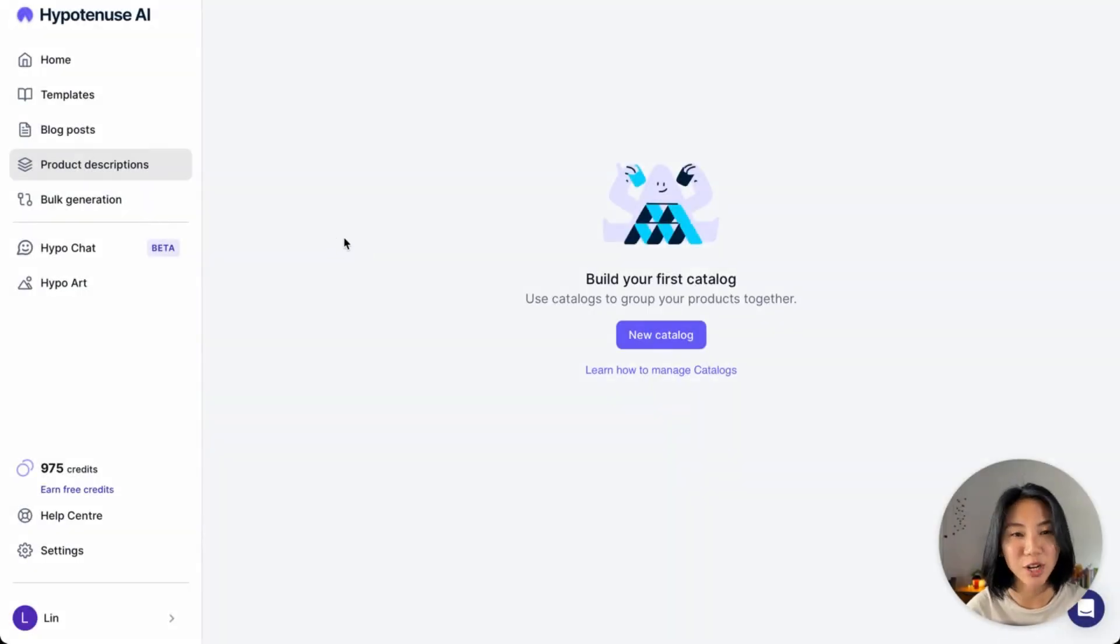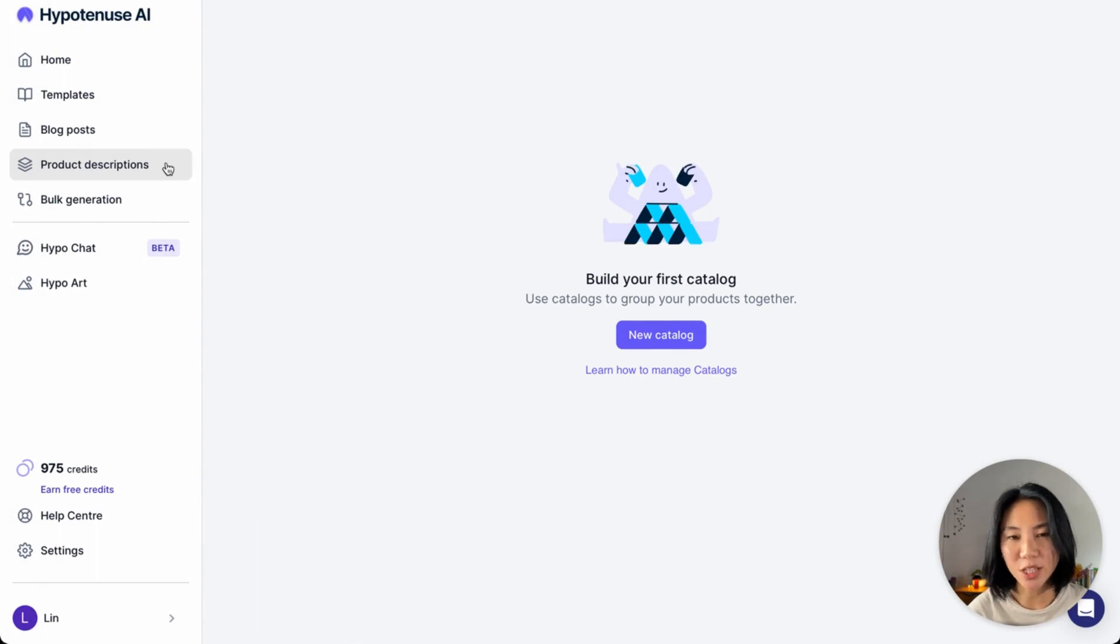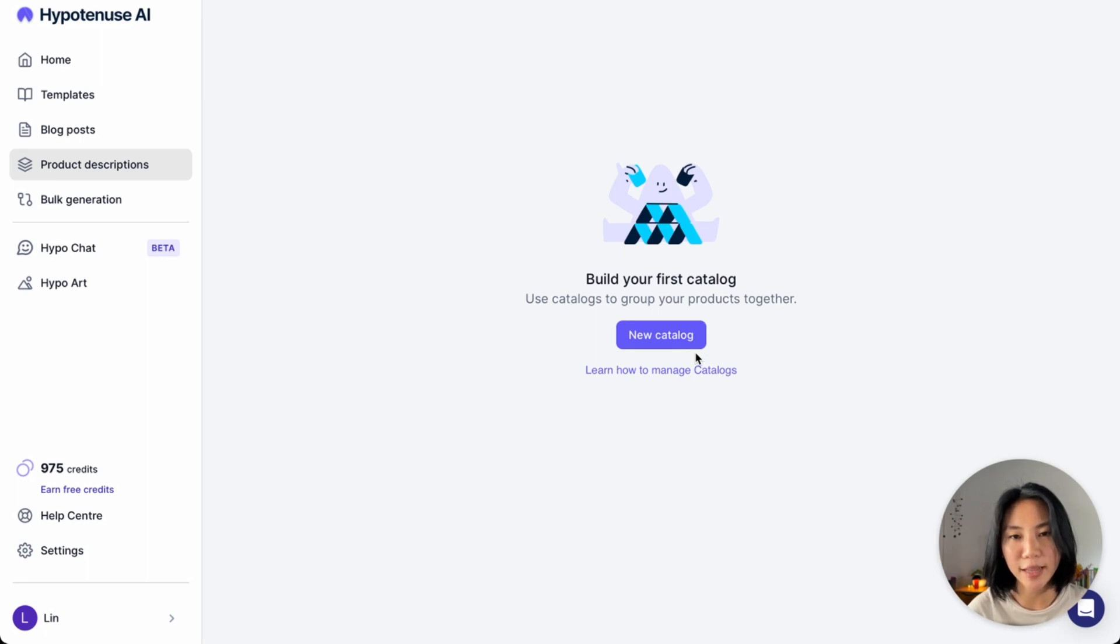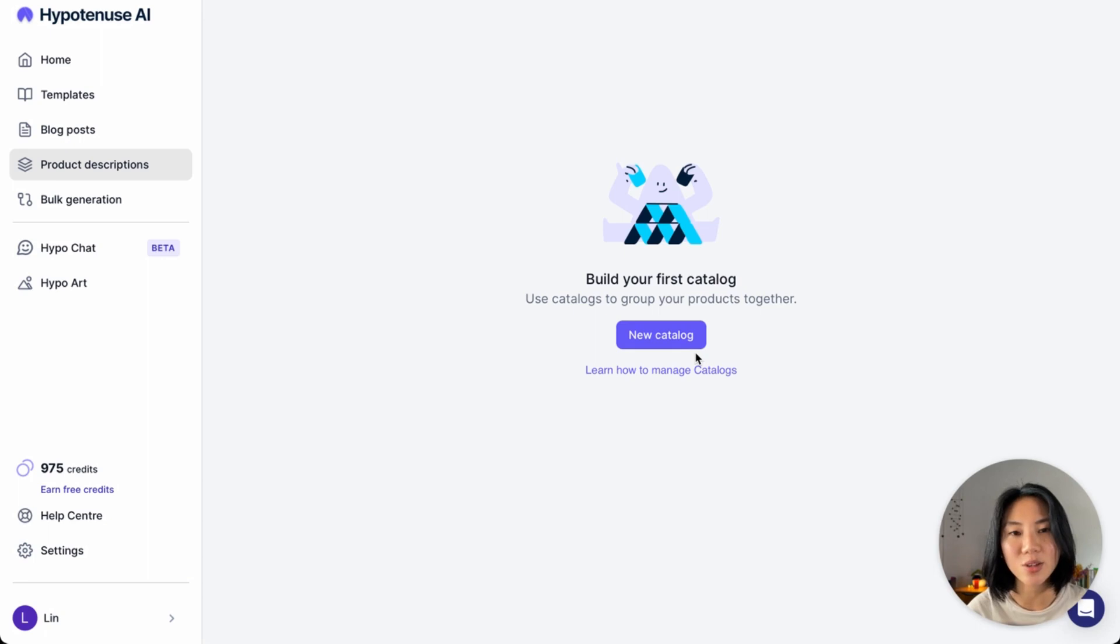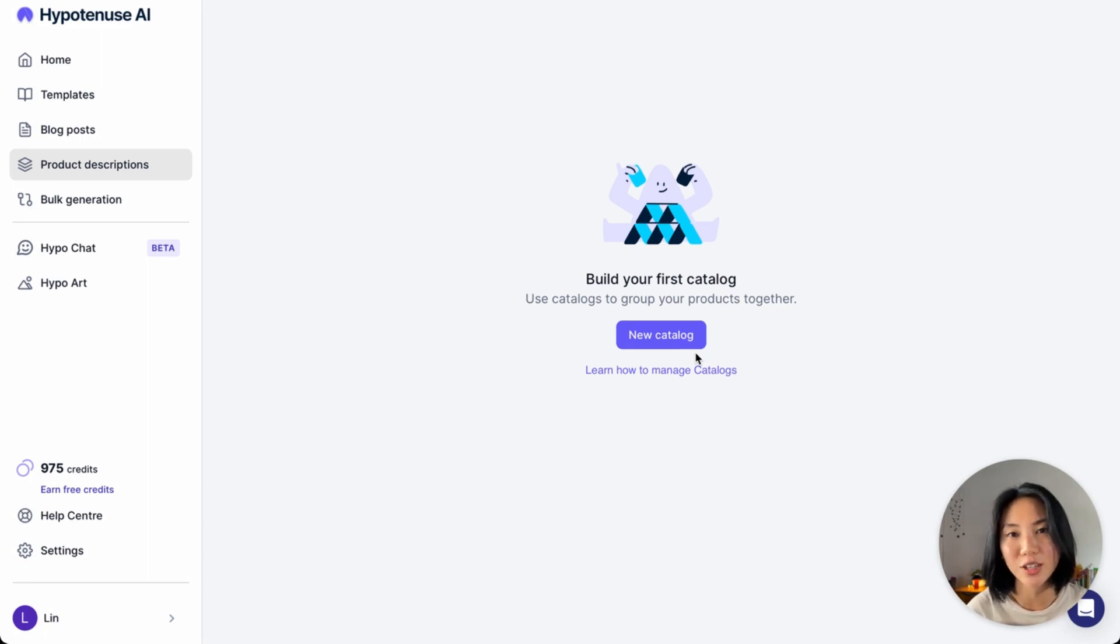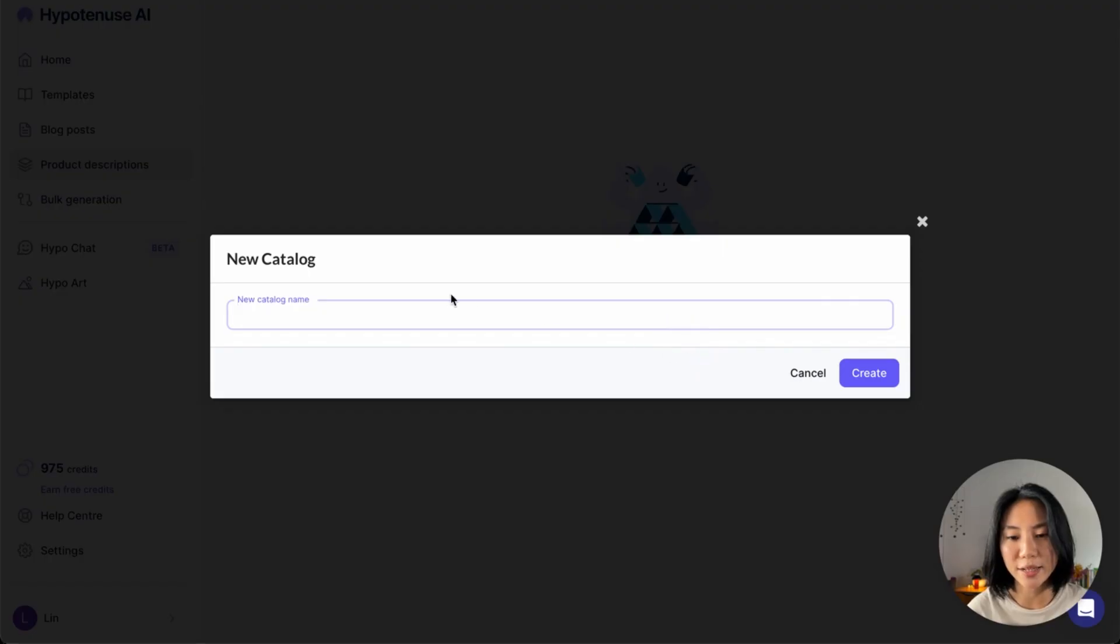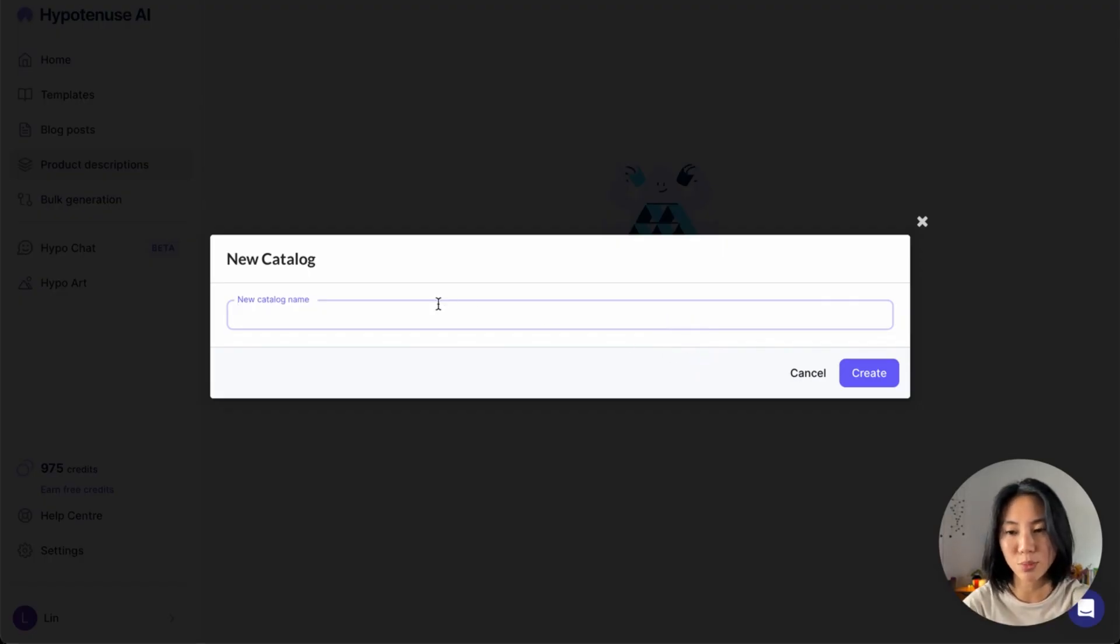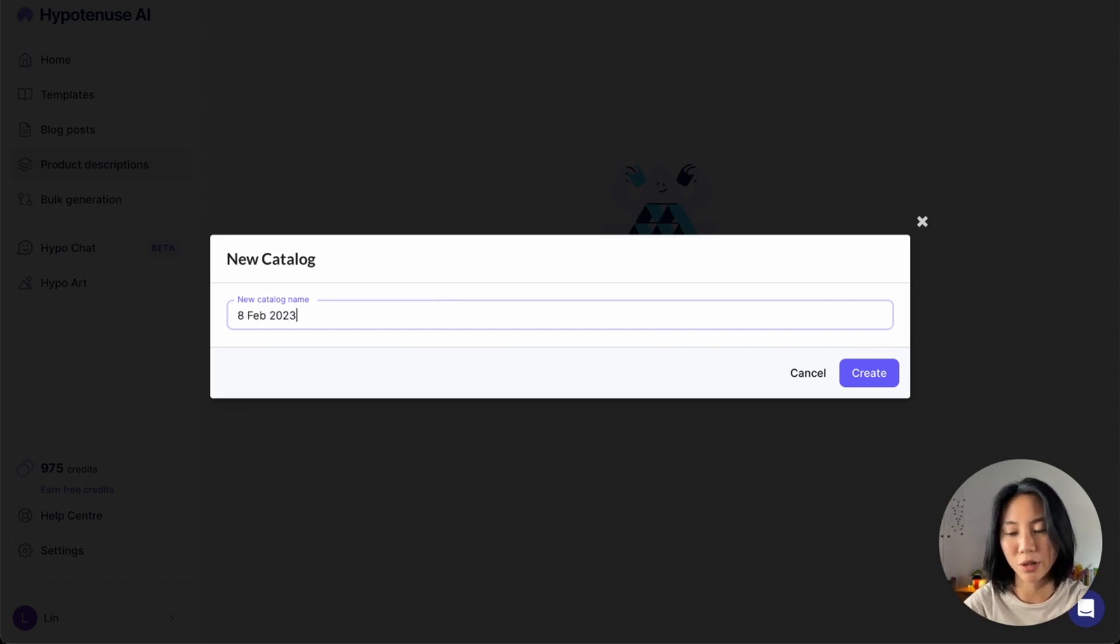First off, you can find product descriptions in the sidebar right here. Once you click on this, you land in this page that prompts you to create a catalog. What a catalog really is, is a way for you to keep organized, whether it's by seasons or by different batches of products or services you'd like to create descriptions for. We'll go ahead and create a new catalog and label this with today's date to keep ourselves organized.